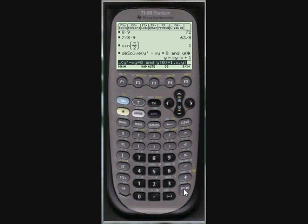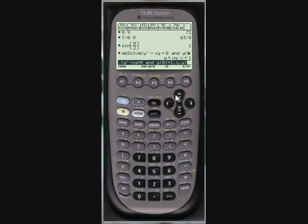Hit enter. And it will solve your differential equation for you. Right here. And that's pretty much how that works. Solving second order differential equations is pretty much the same. You'll just have a second initial condition and a second and you put in.